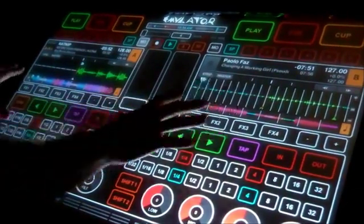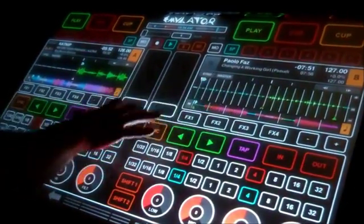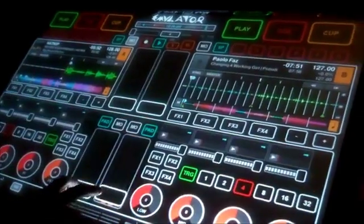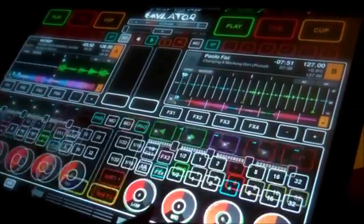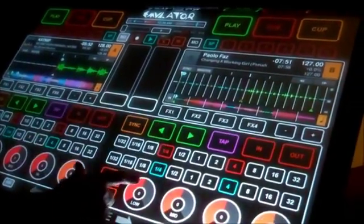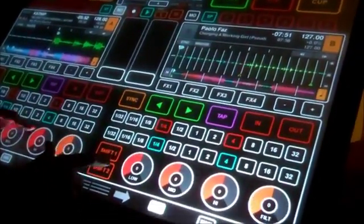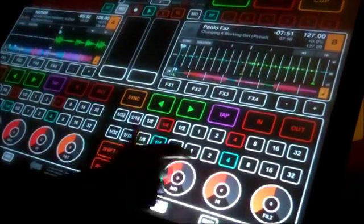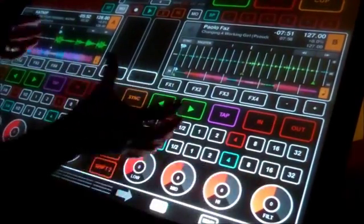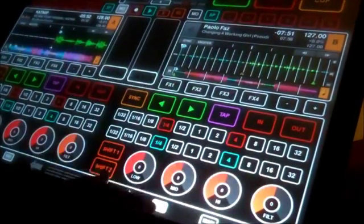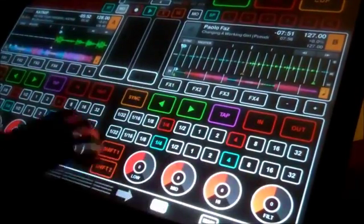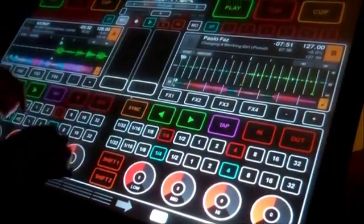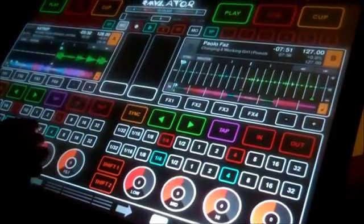Whenever you first turn on Emulator, just make sure you reset your sliders on both the sample bank and the main bank, as well as your low, mids, and highs — just snap them back quick. That resets all of the MIDI controls and that way you're good to go.